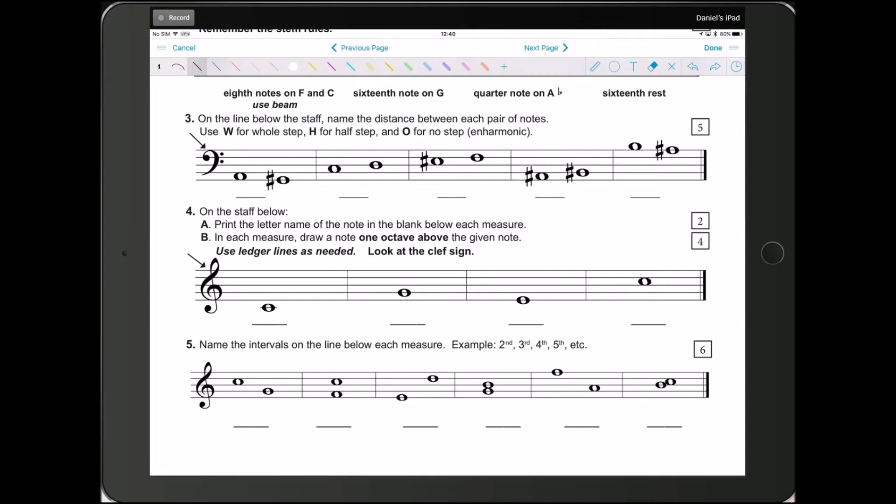Question 5 states, name the intervals on the line below each measure, example 2nd, 3rd, 4th, 5th, etc.